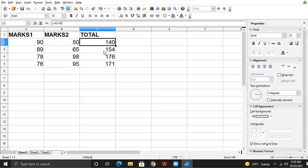The cell address changes relative to the current cell, as the user copies the formula from one location to another.